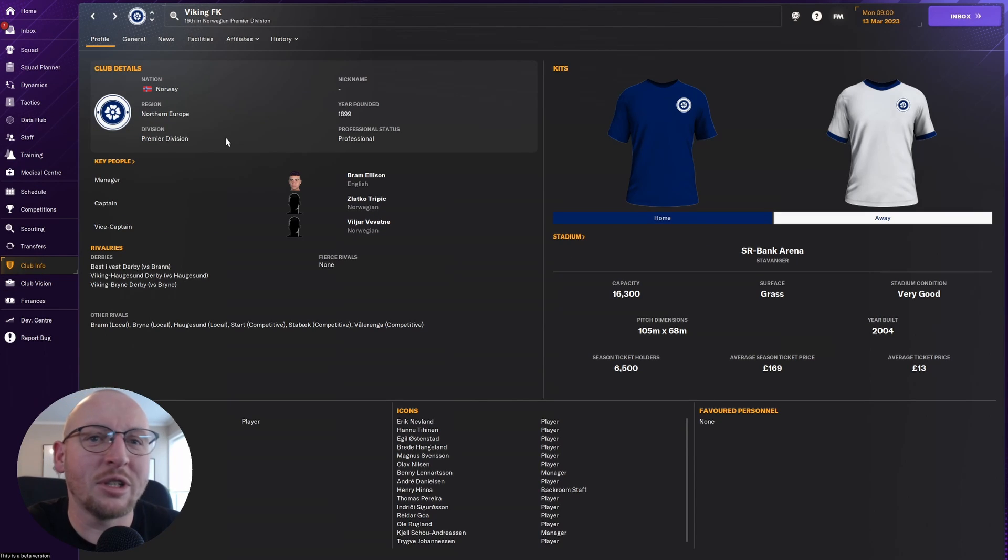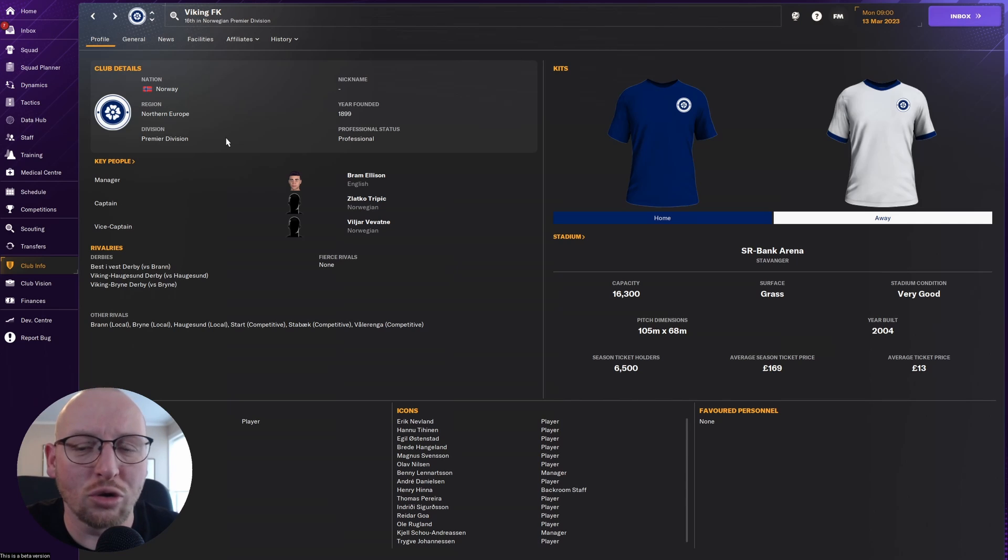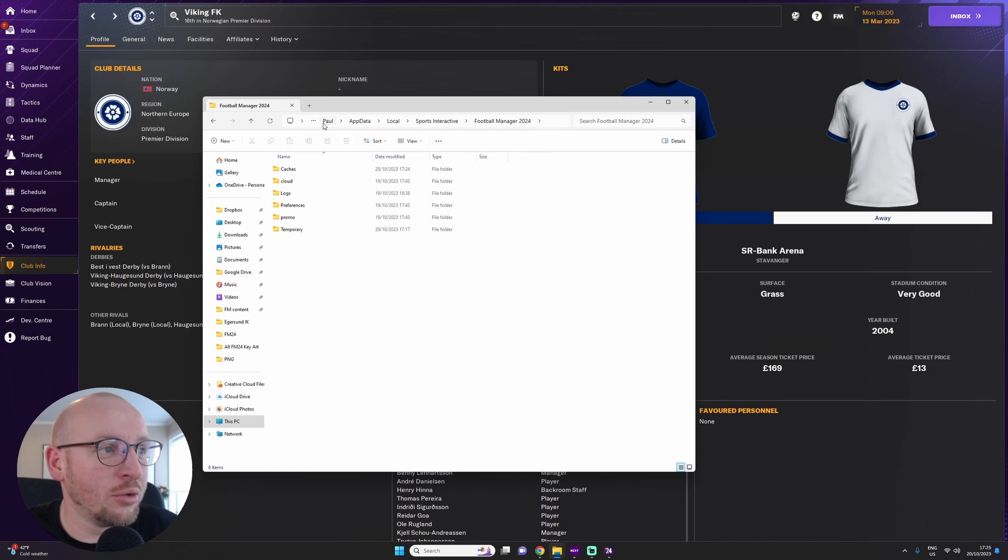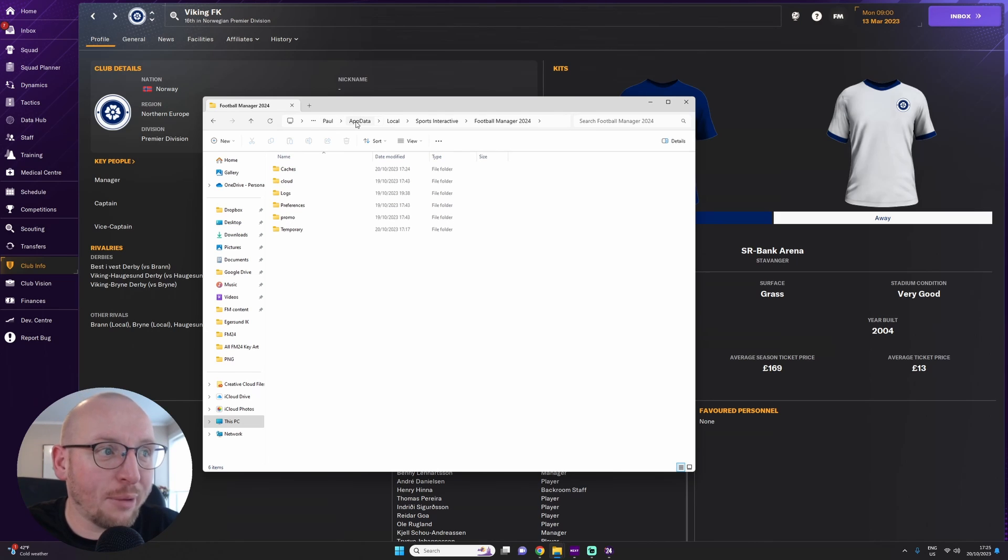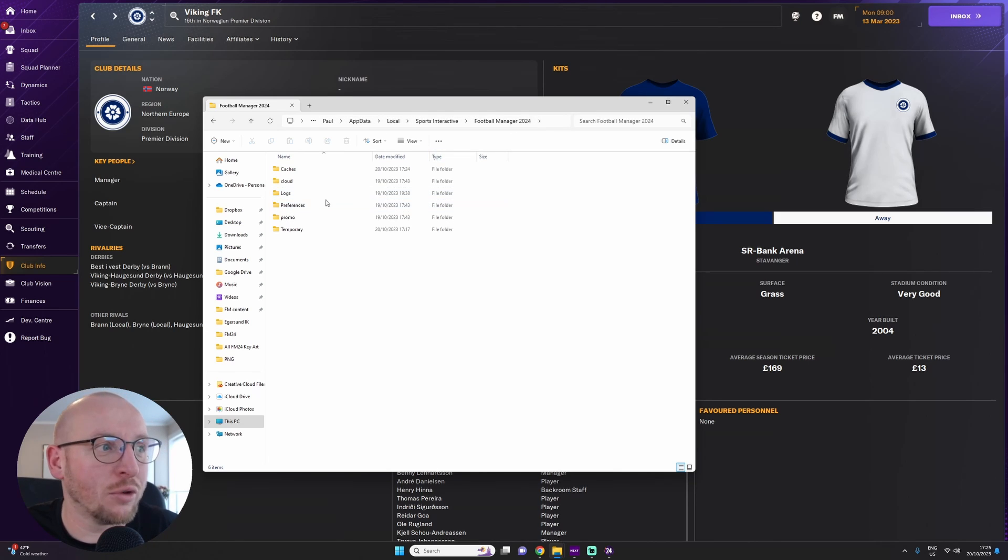Now this is sometimes an issue within Football Manager where you install new graphics and they just don't show. So what you need to do is go to Paul, which is me, AppData, Local, Sports Interactive, FM24.